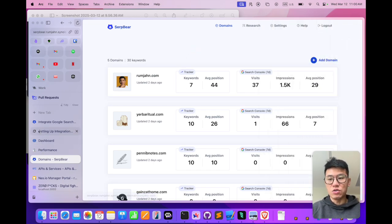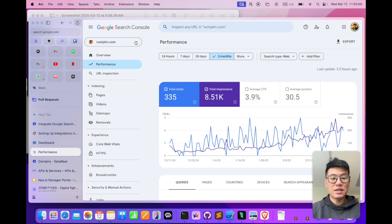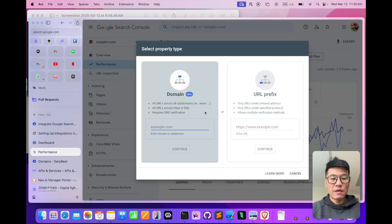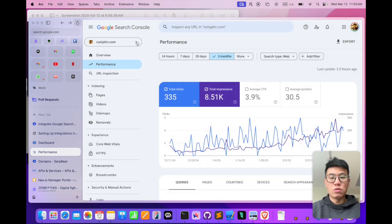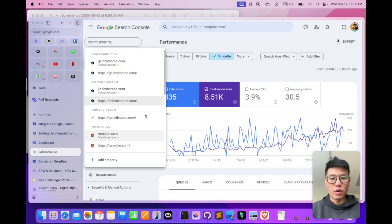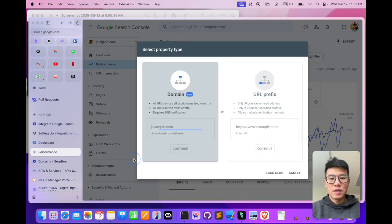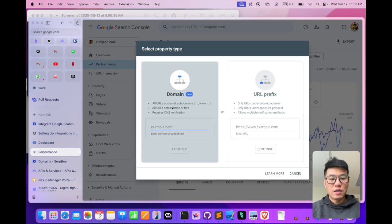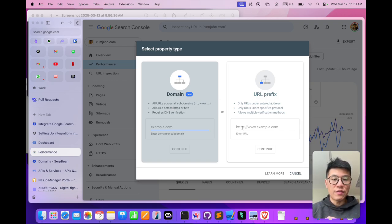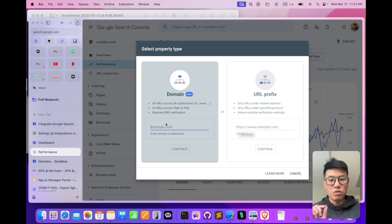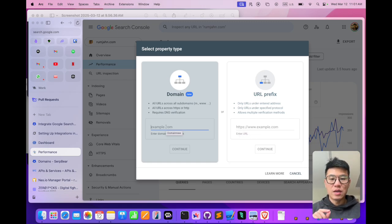The last thing you need to do is integrate it with Google Search Console. If you haven't done so already, you need to integrate Google Search Console with your website. This is a mistake that I made. I used URL prefix with HTTPS—that doesn't work. You need to use a domain level integration for SerpBear to work.